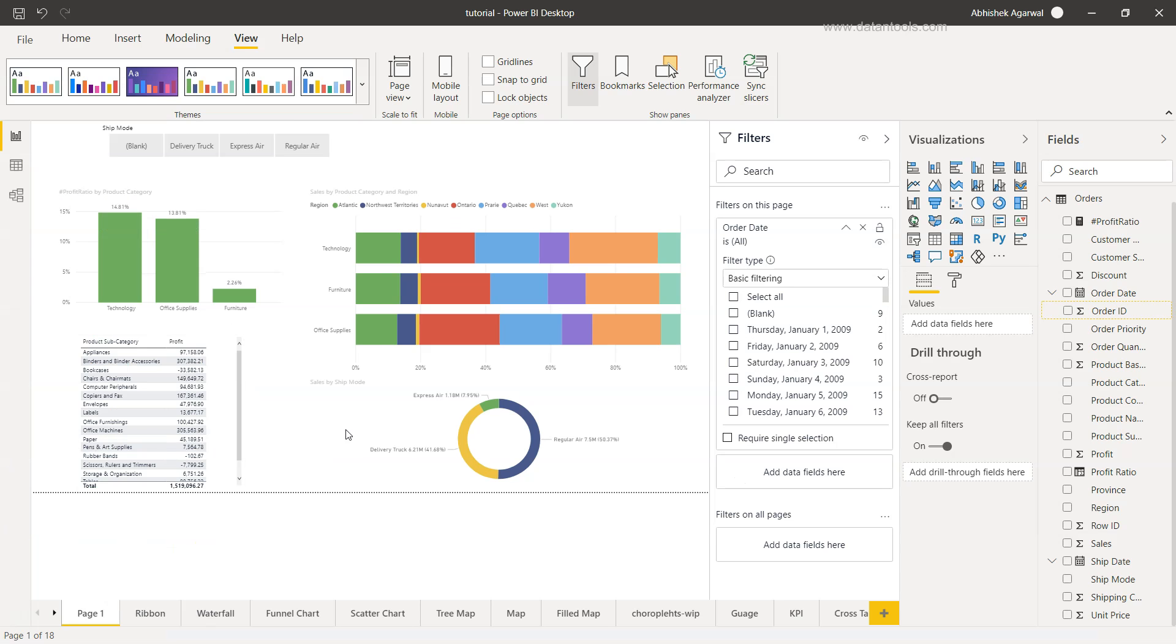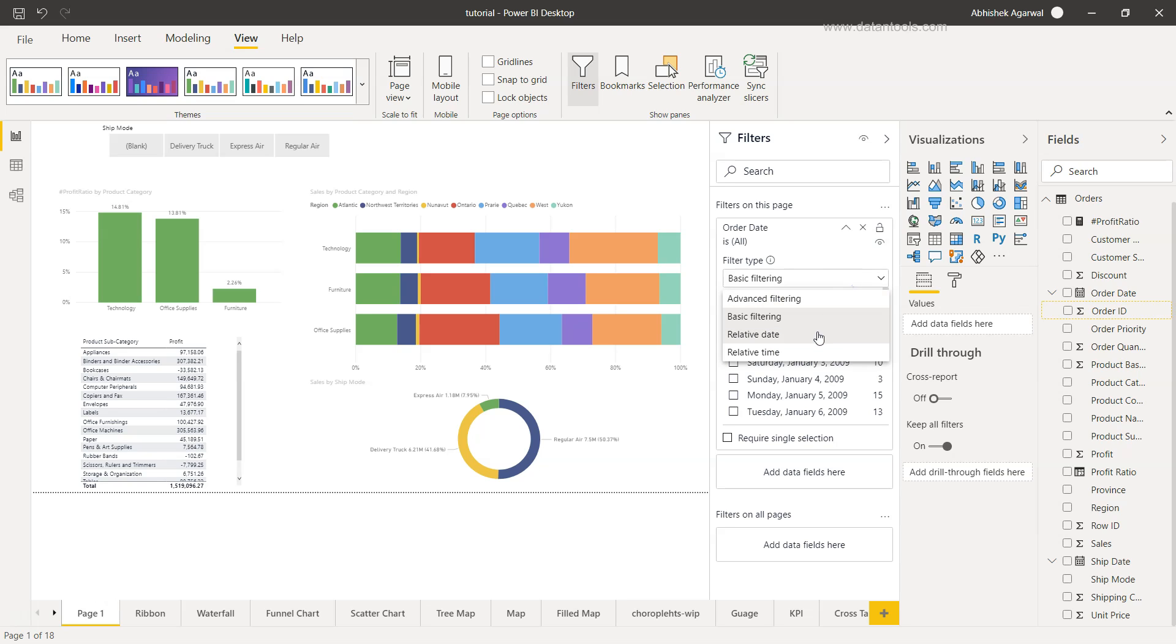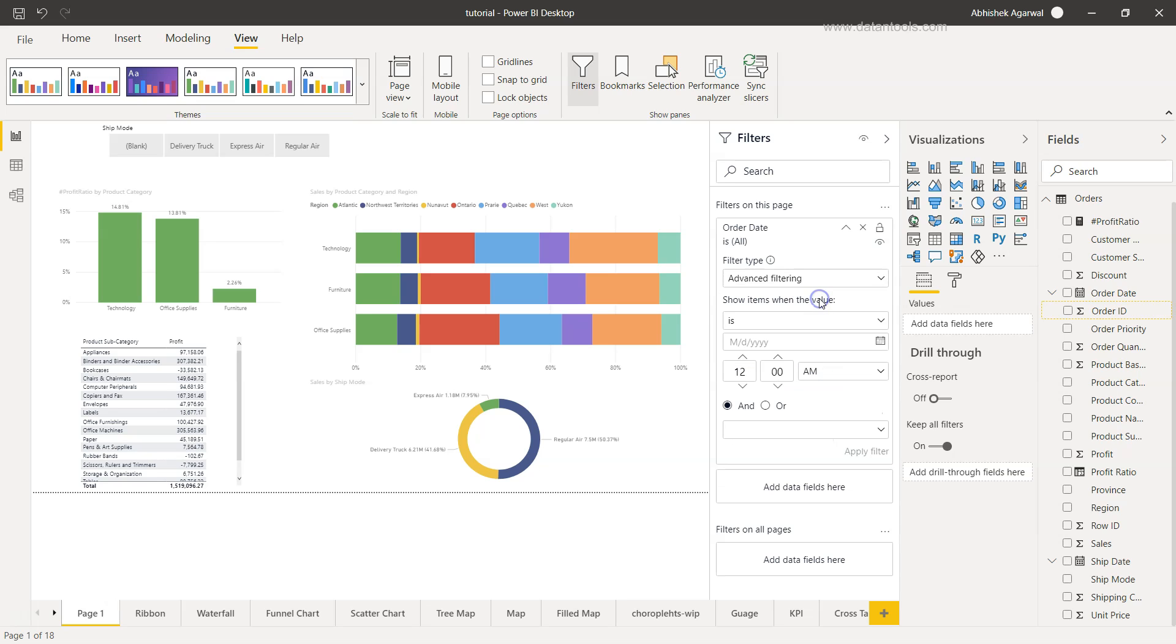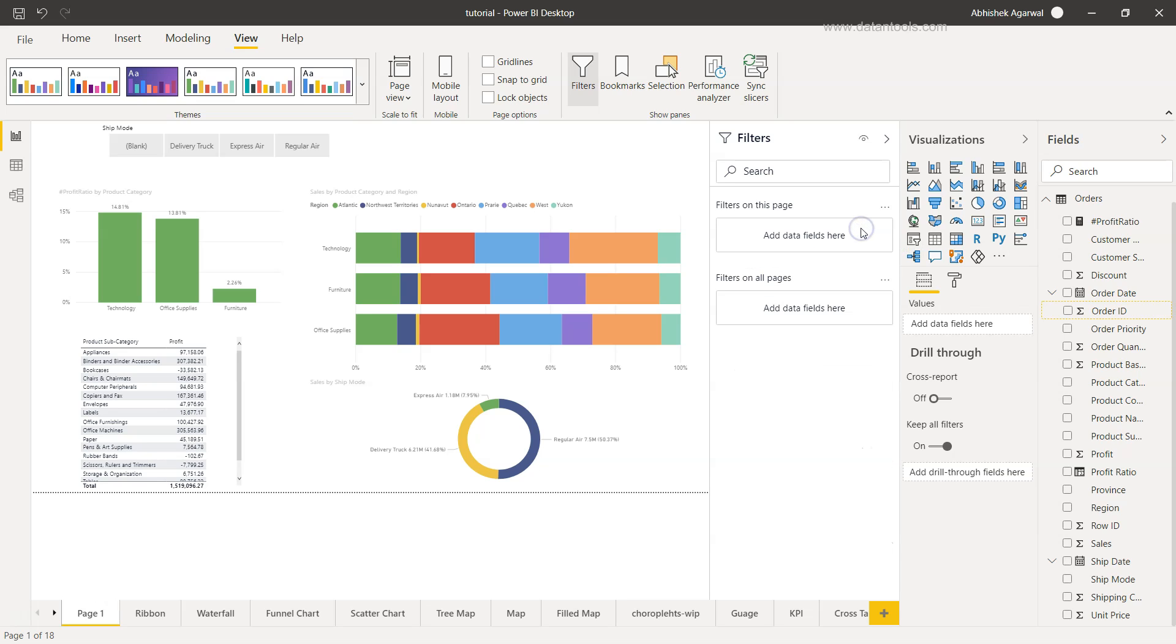Alright, so here we have used in one of our previous examples the basic and relative date filtering, and within this dropdown we also have the advanced filtering. If you are wondering how it has come over here, let me just close this.